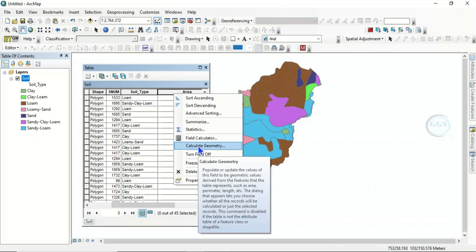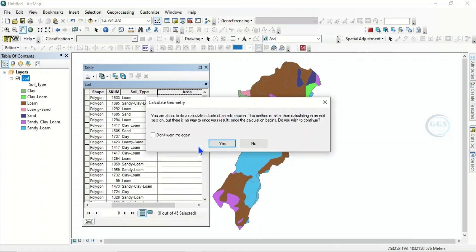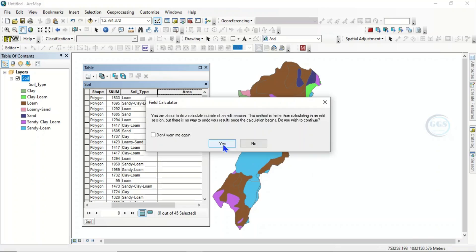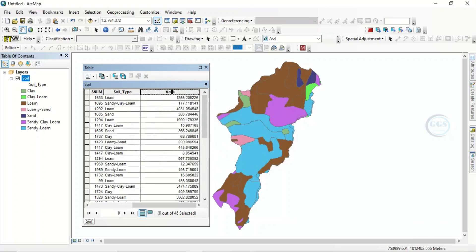To calculate the area, right-click on the 'area' field and click 'Calculate Geometry', then click Yes. We want to calculate the area — let's change the units to square kilometers. Click OK and click Yes. It has now automatically calculated the area for each soil type in this layer.